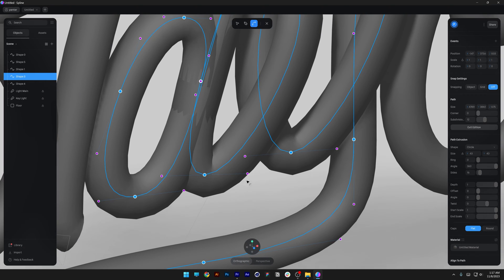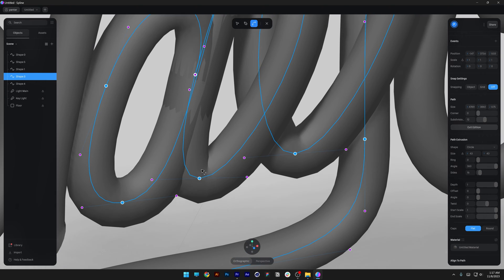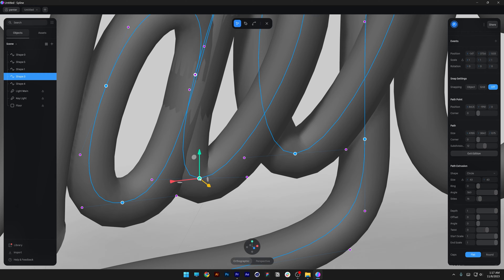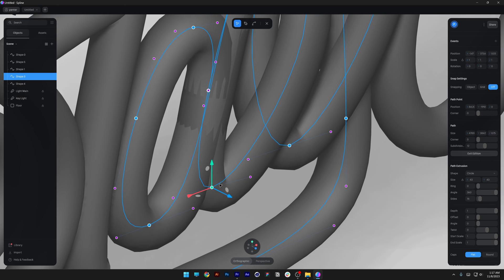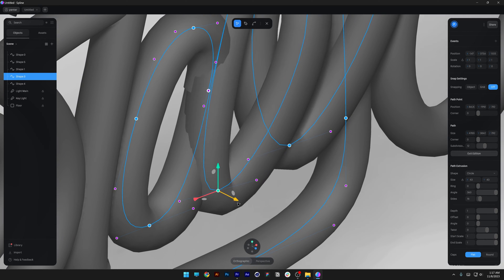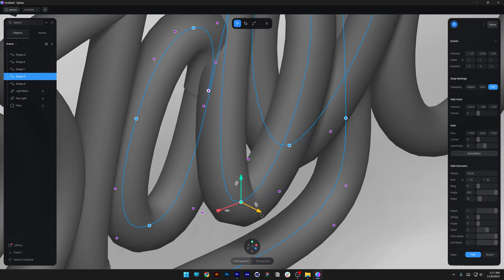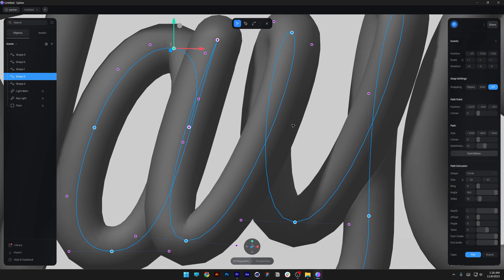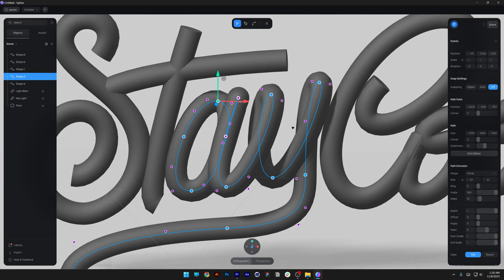You can do another thing with the path. For example, I want to move this part out so I'm going to select the arrow tool and select the path. Look at this, I can bring this out and customize them individually.